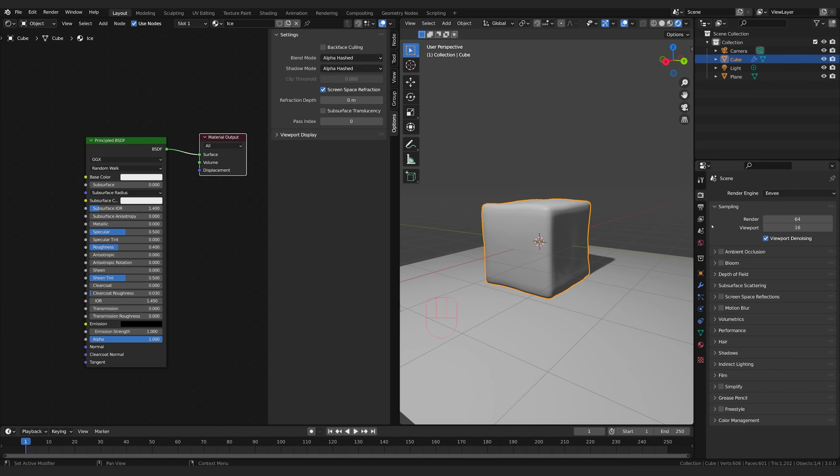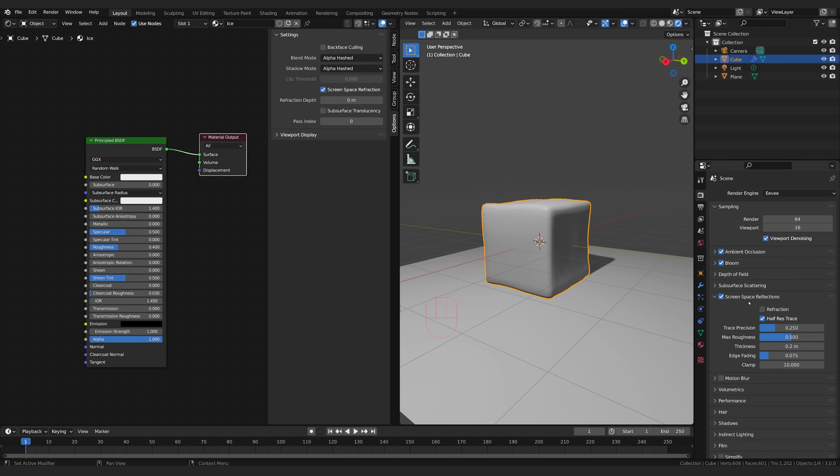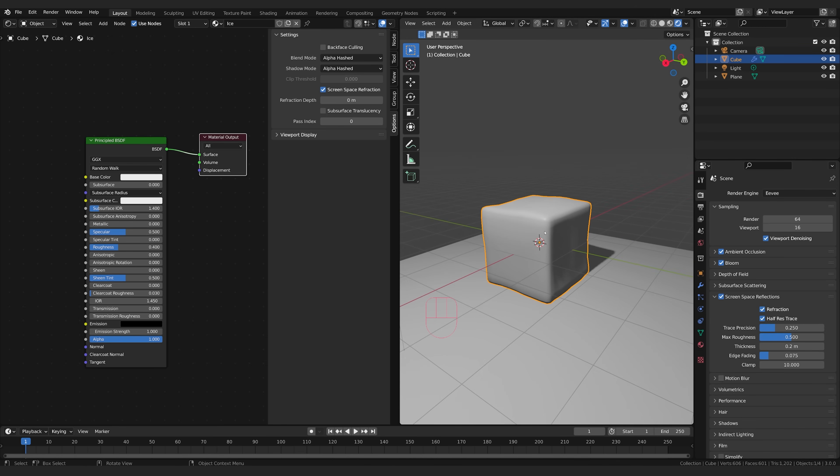But we also need to turn it on in the render settings. So come over to the render tab. We're going to go ahead and turn on ambient occlusion, volume, and screen space reflections. Then we come to this drop down and we also need to turn on refraction. Now we've got everything turned on in order to see the result.